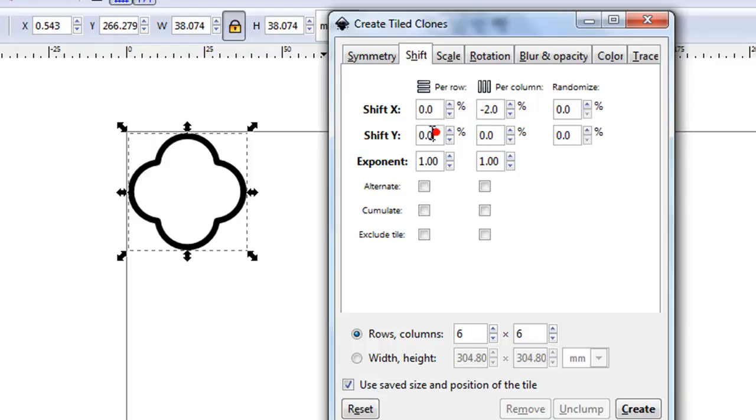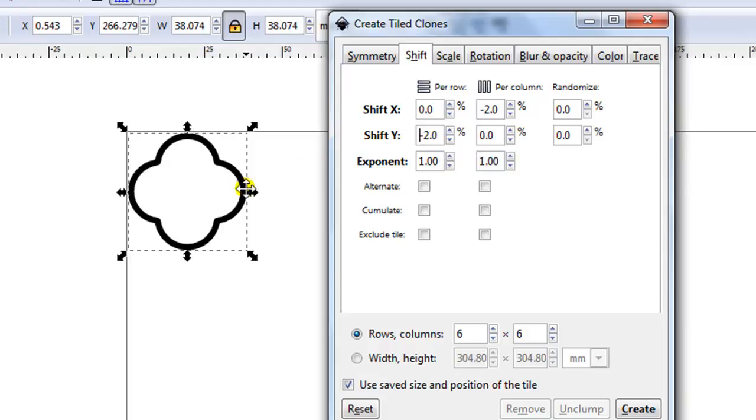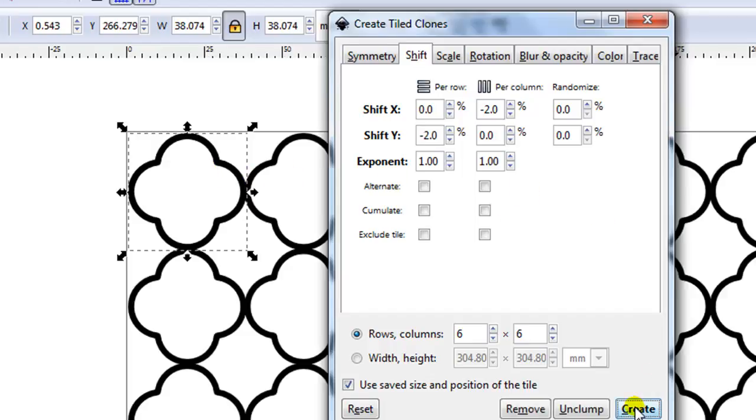Now a lot of this is trial and error. I've entered minus 2. Your measurements might need to be different. It will depend on the size of your original shape and how much you want them to overlap. So let's just click on create and see how it looks.